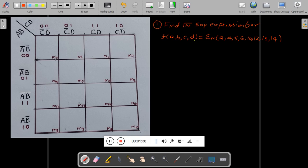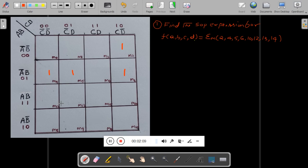Next one is 4 — so 4 comes here at m4, write 1. Then 5, then 6. 7 is not there. Then 10, 12, 13, 14 — marking each of these minterms in the K-map with 1.